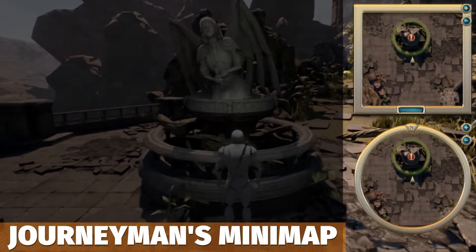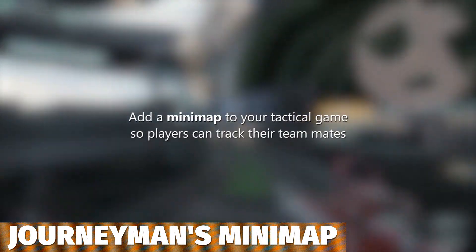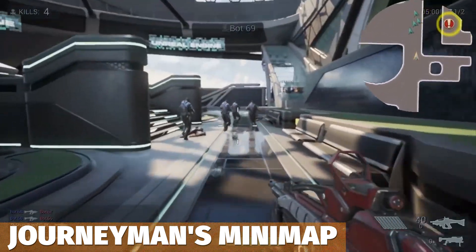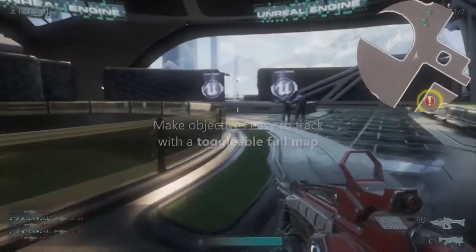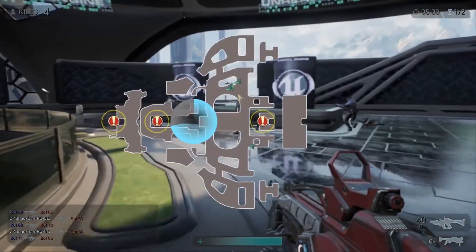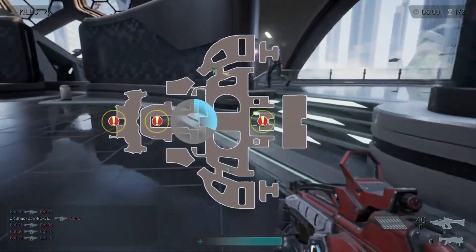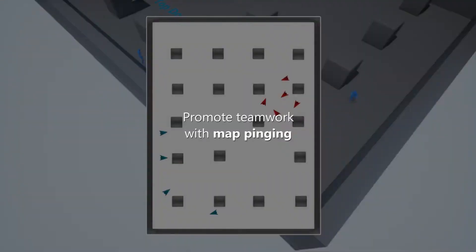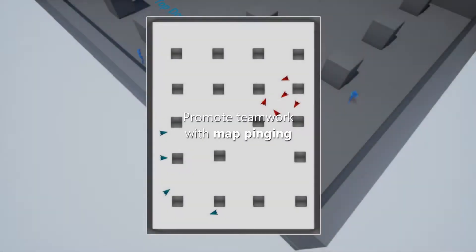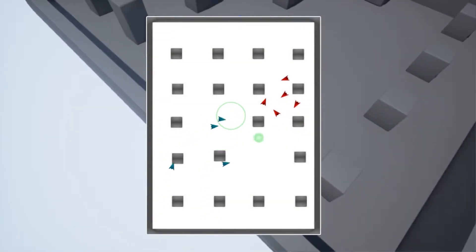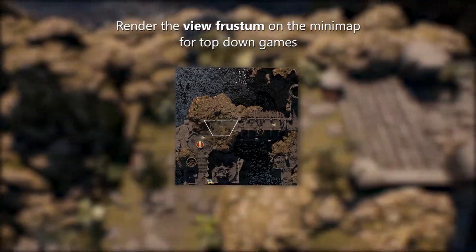The next one is the Journeyman's Minimap — a flexible and optimized minimap with a fog of war system, supporting different game styles whether it's RTS, MOBA, or RPG, with the ability to show quests, transparency, player area, and extensive customization.